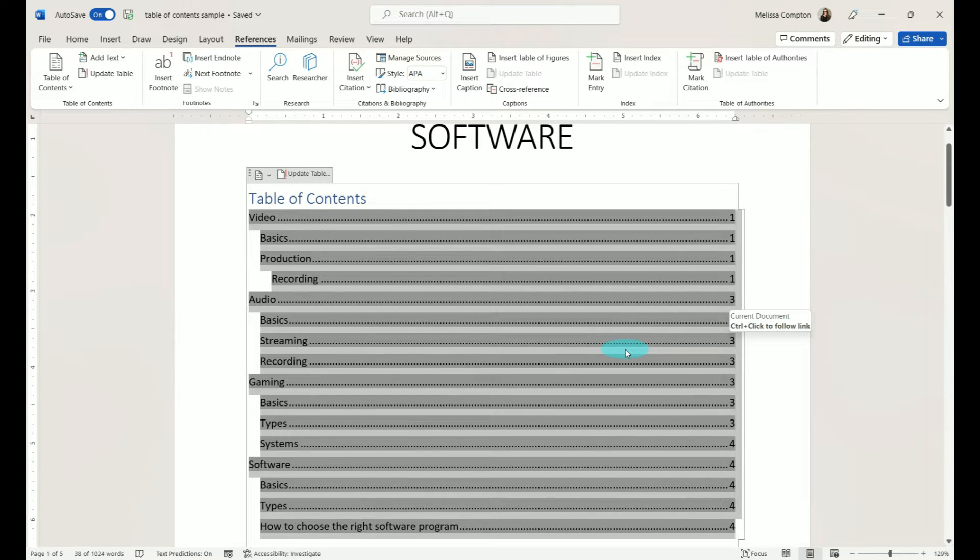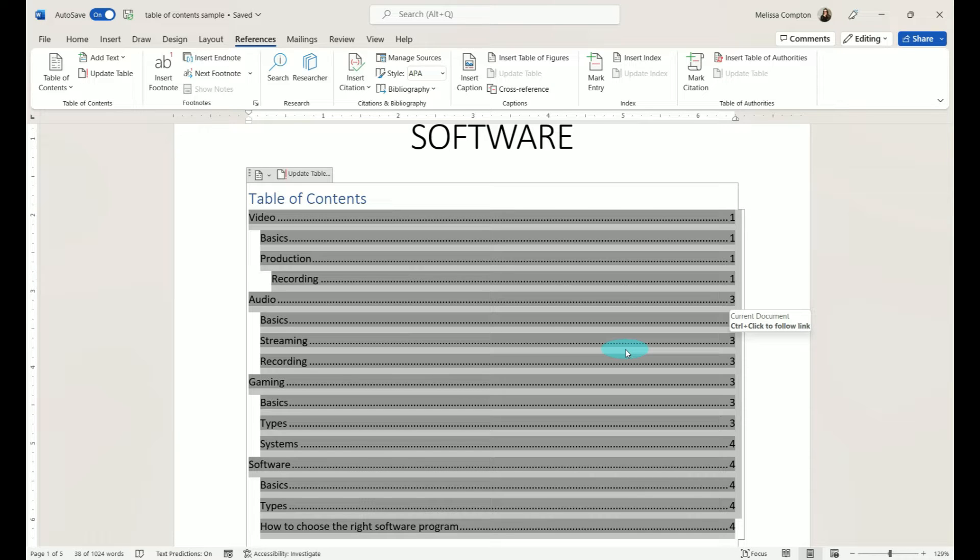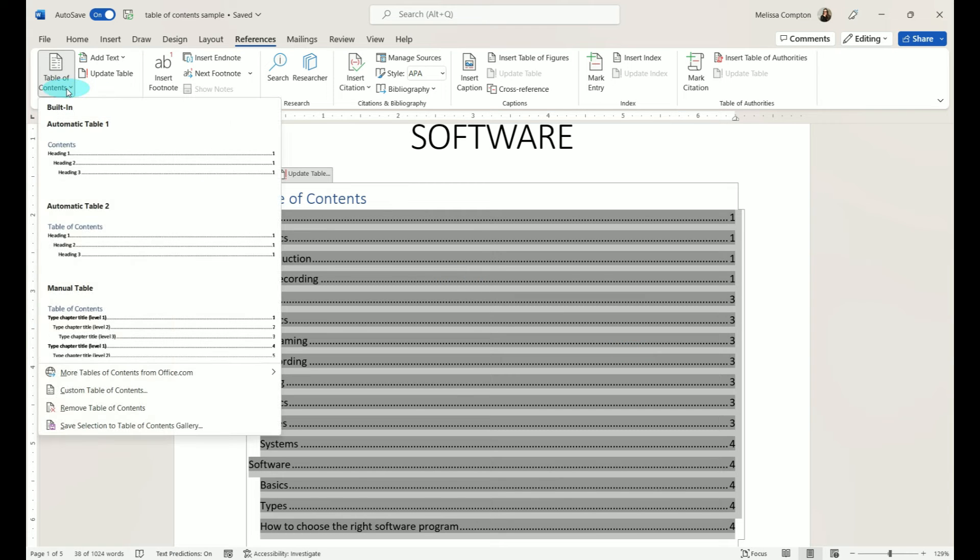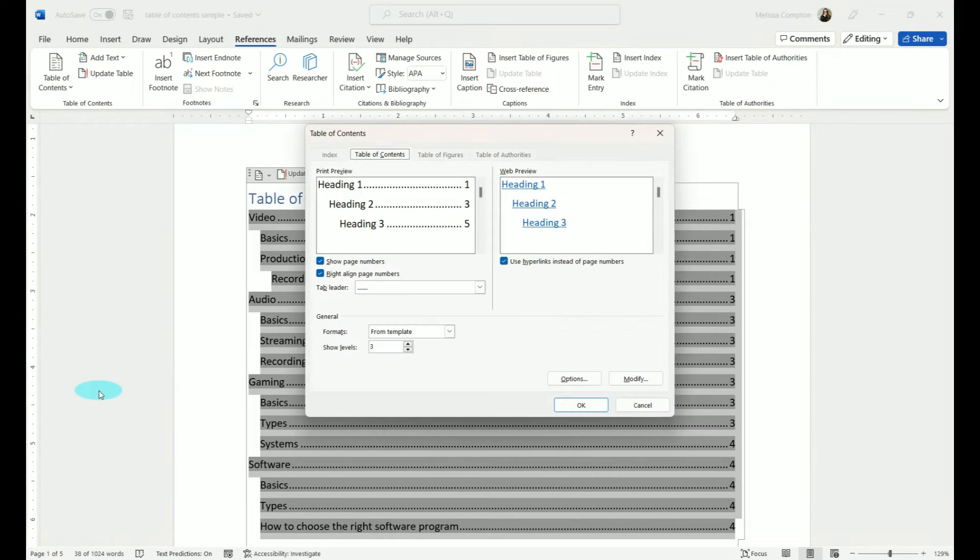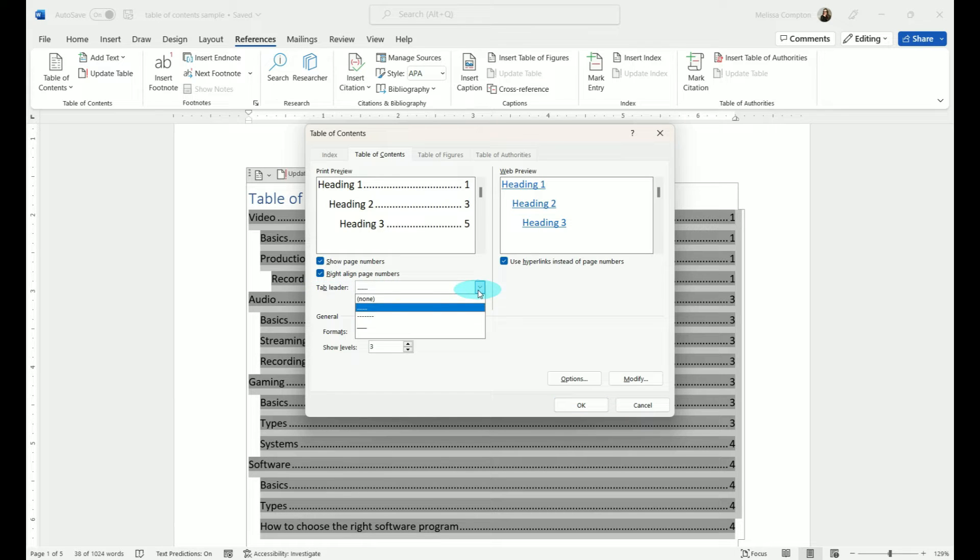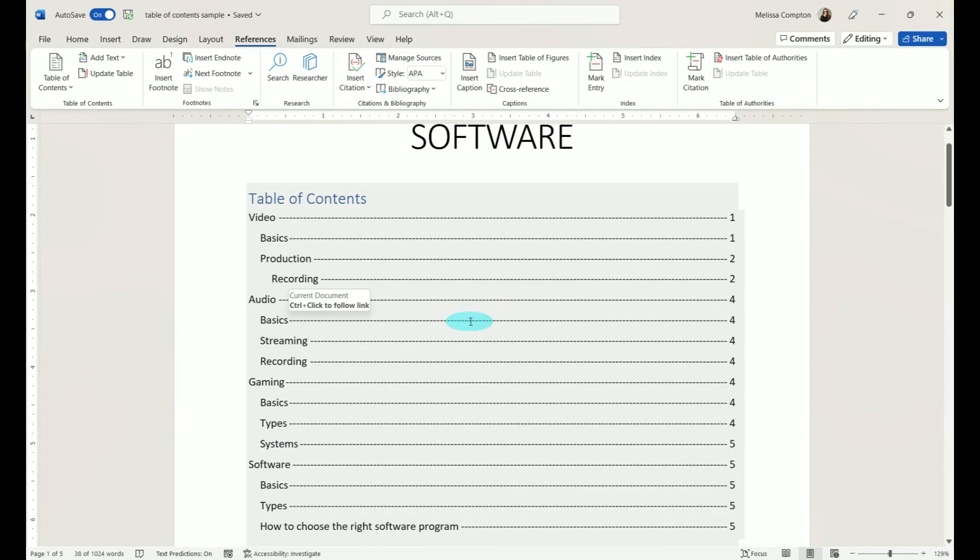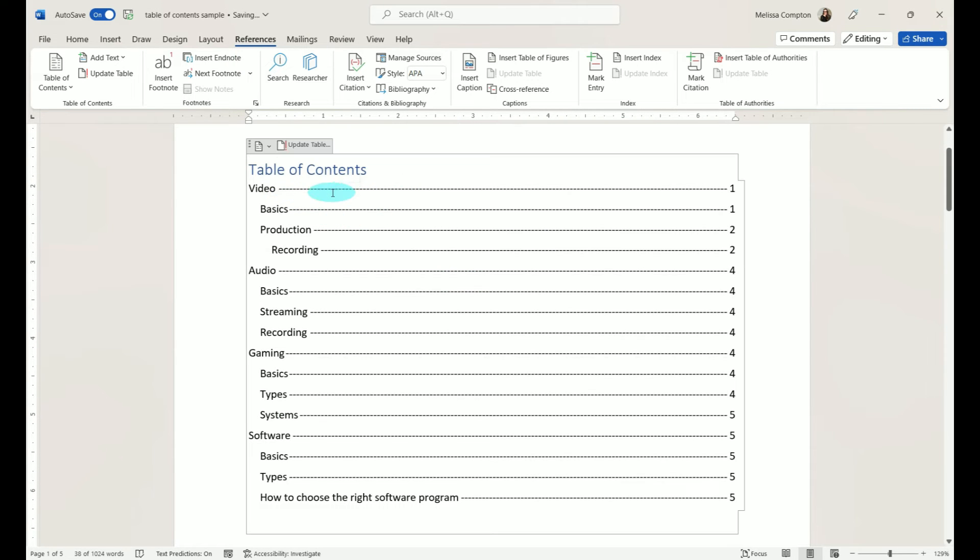Now let's say we want to change this to dashes because we have the option of dots, dashes, a solid line, or no leaders. So let's start with dashes. With it selected, we're going to go to Table of Contents, Custom Table of Contents, drop down on Tab Leader, and tell it dashes. Click OK. Yes, we want to replace it. And now you have dashes.